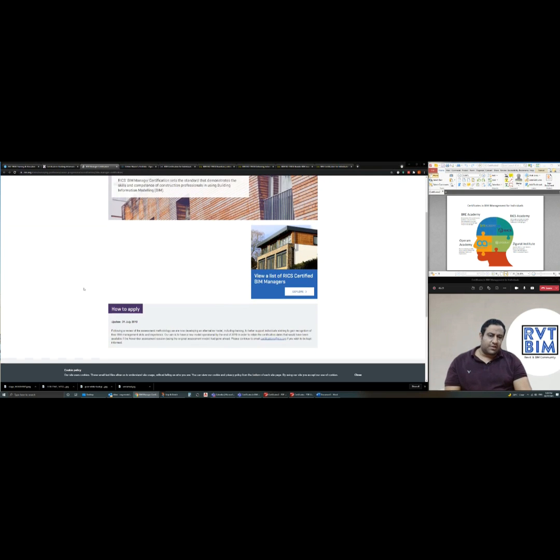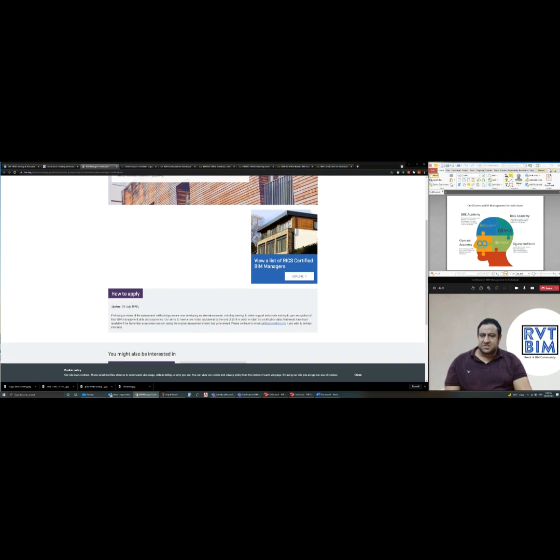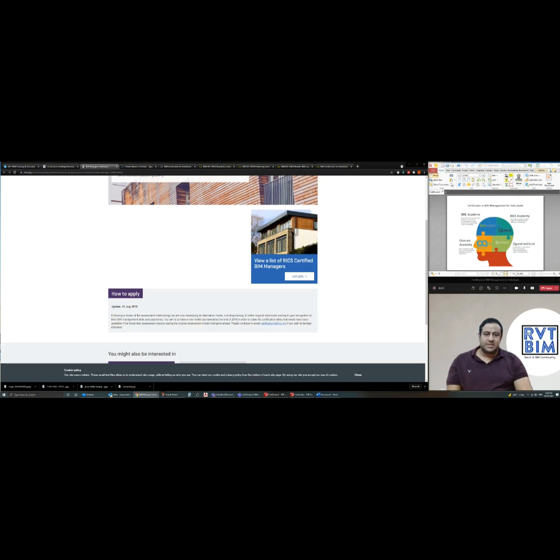However, since July 2019, they have this message where they mentioned that they will provide updates to this pathway.